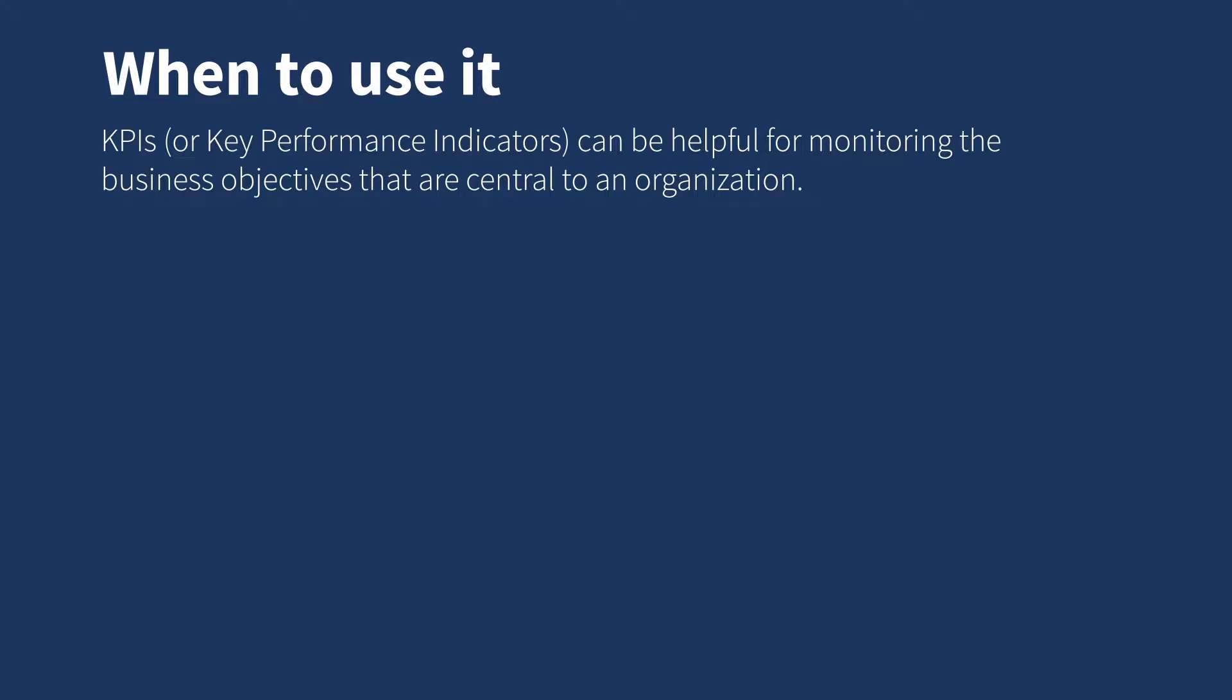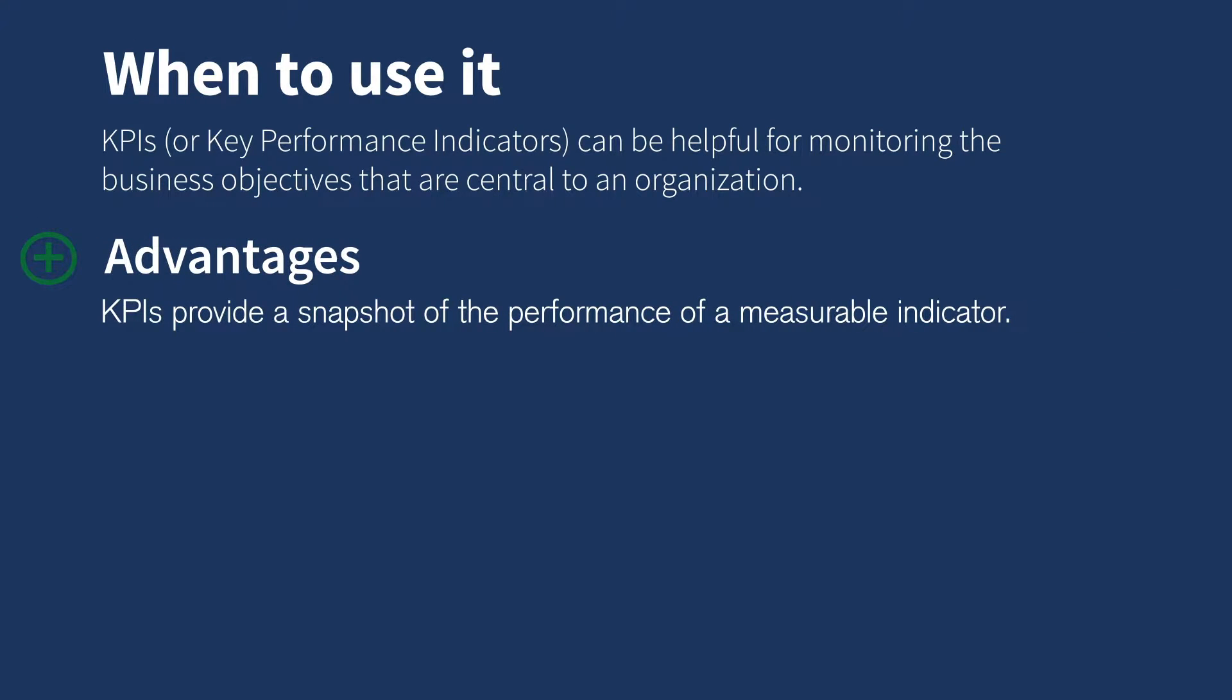KPIs, or Key Performance Indicators, can be helpful for monitoring the business objectives that are central to an organization. KPIs provide a snapshot of the performance of a measurable indicator.